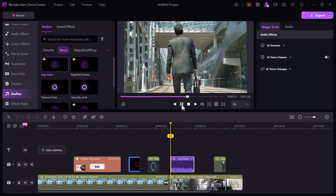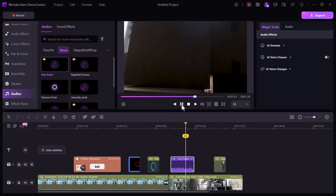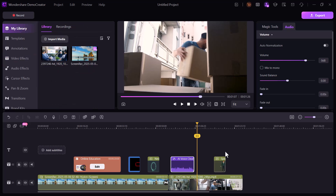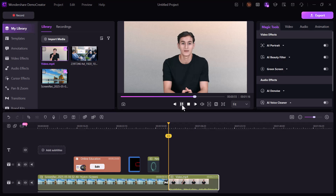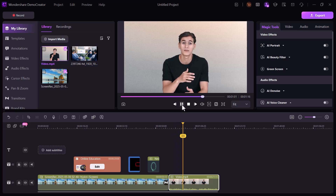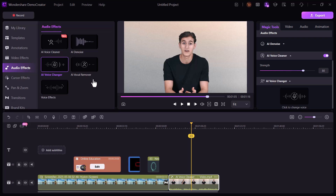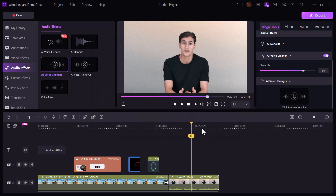Back in the media tab, I added one more video to the project. This time I tried out the audio effects, specifically the voice changer feature. It offers AI-generated voice styles — I tested a few, chose one that fit the tone, and applied it to my clip.